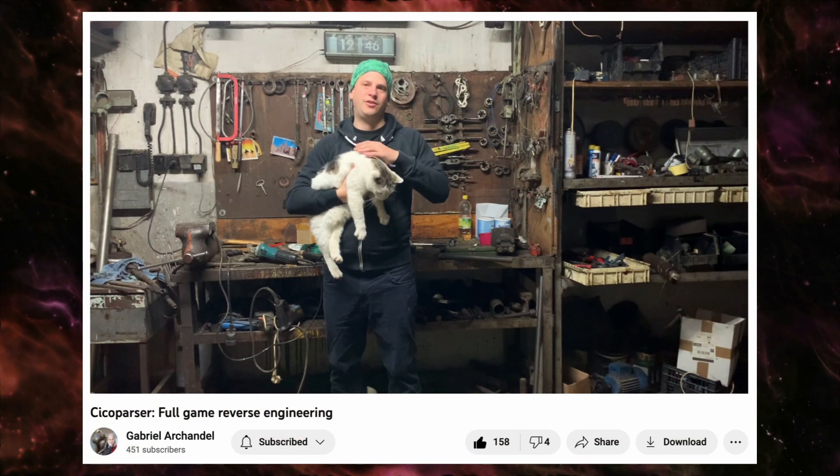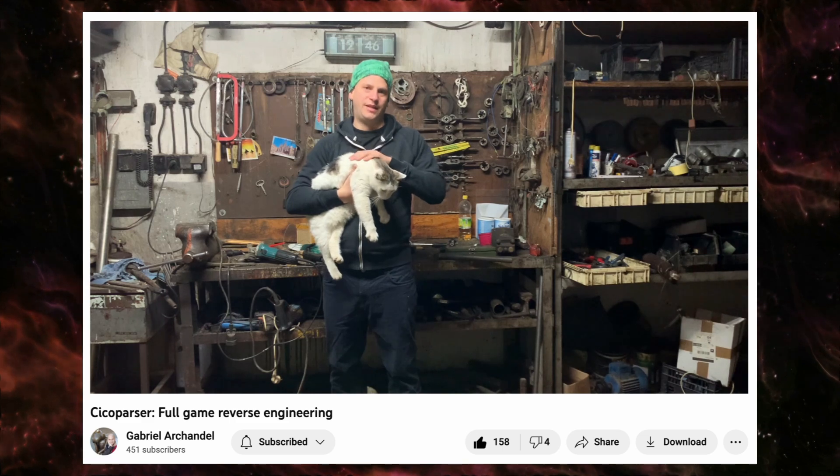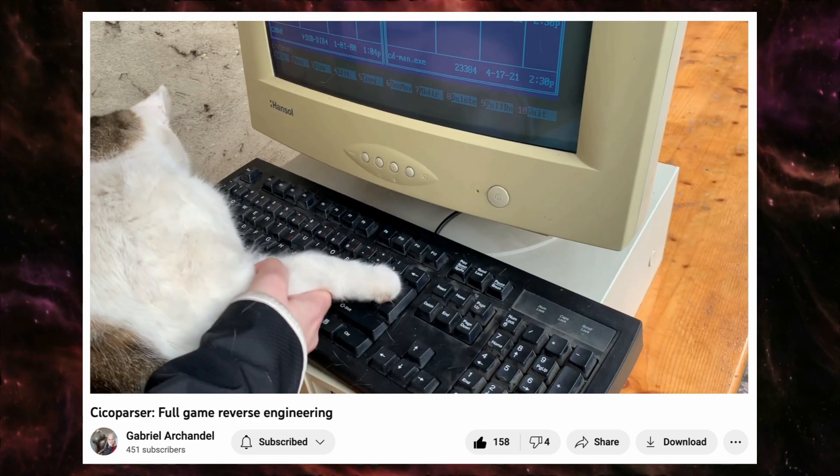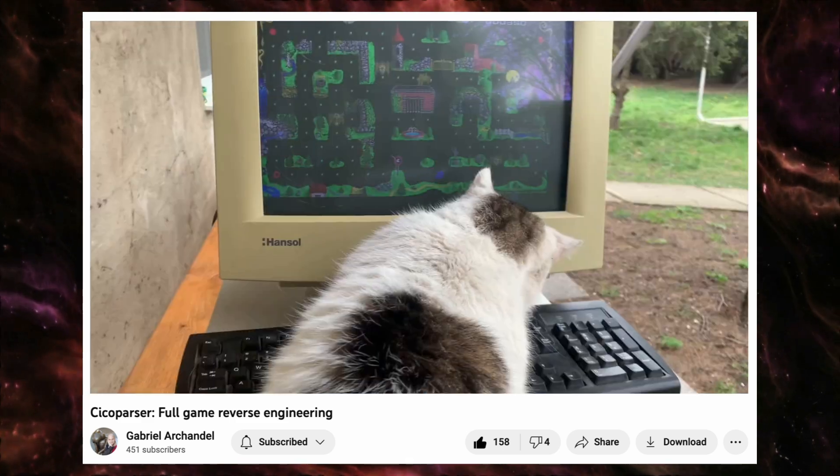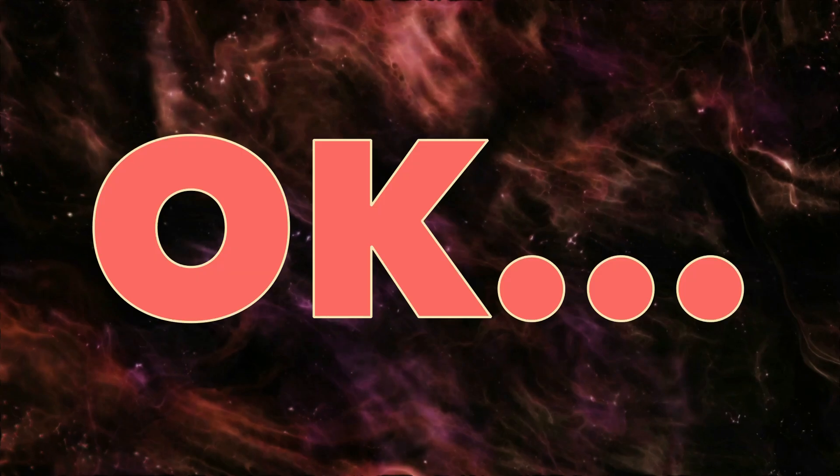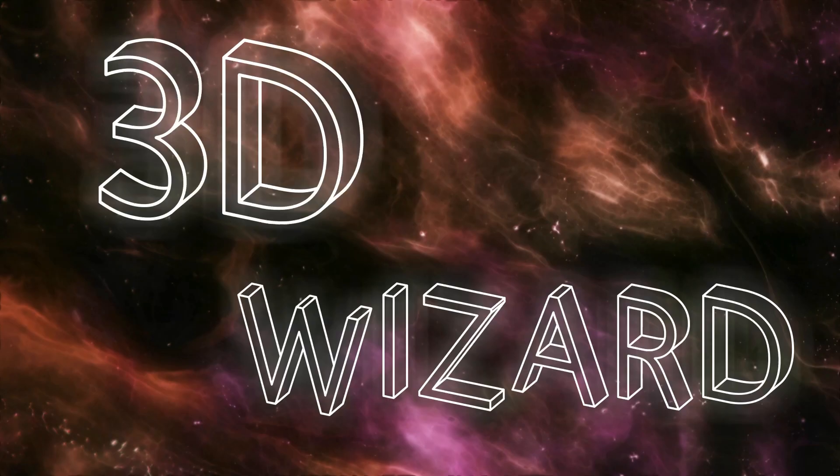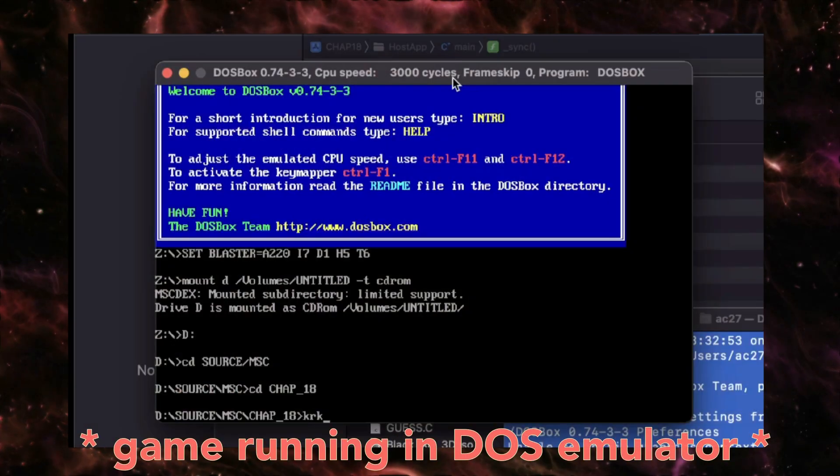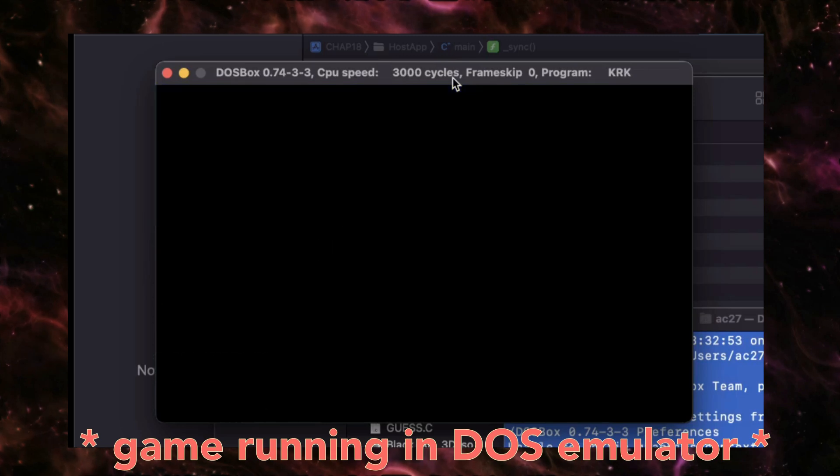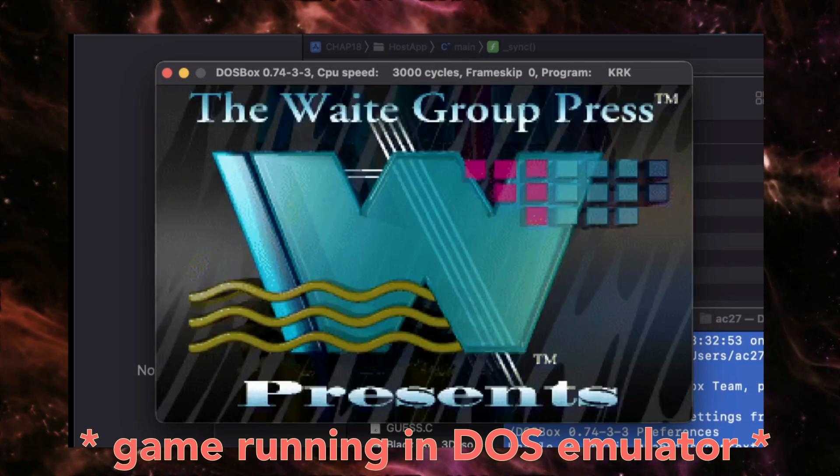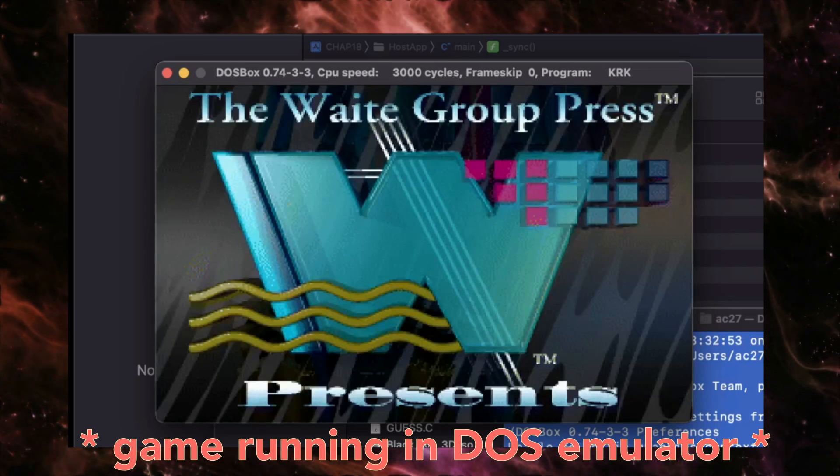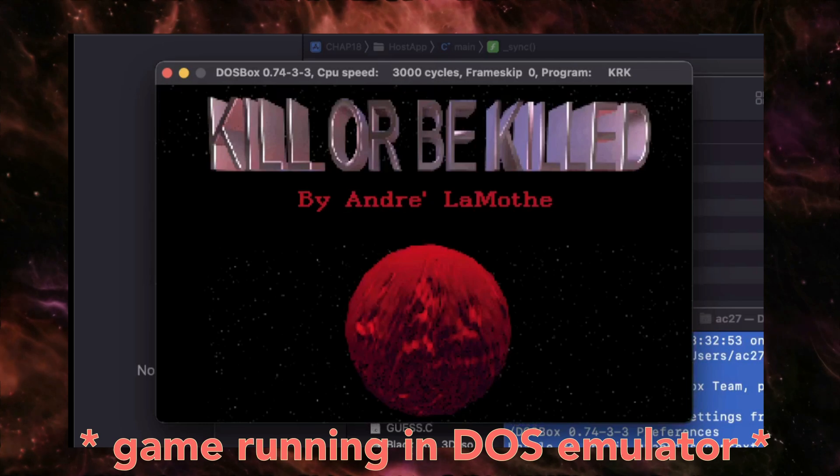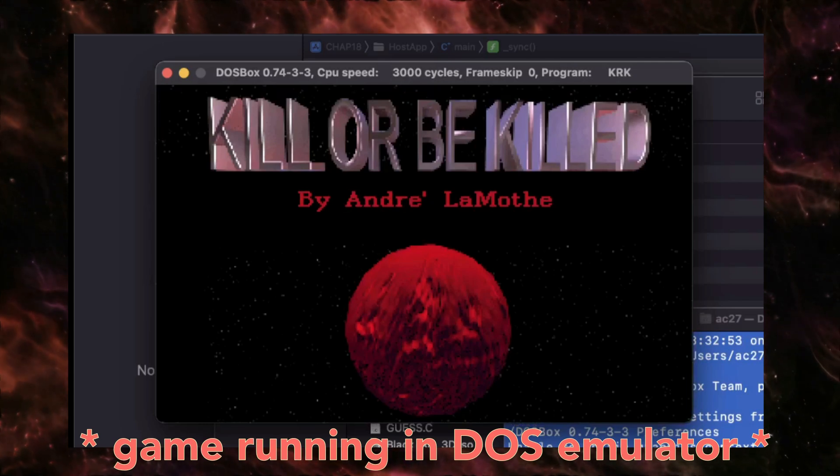By the way, please check out his video if you're interested in learning more about reverse engineering of DOS games. Okay, let's return to becoming 3D. The ultimate goal would be to compile and play the game, Kill or Be Killed, featured in the last chapter of the book.